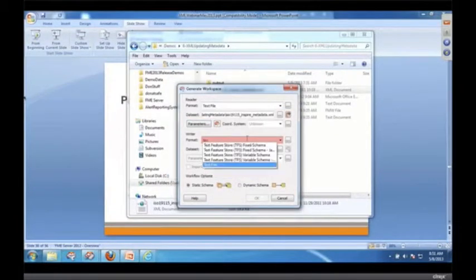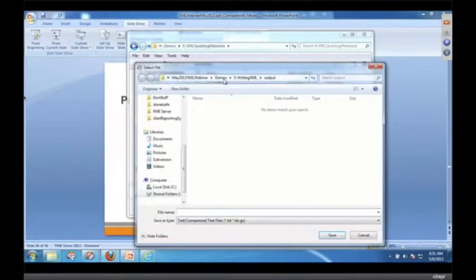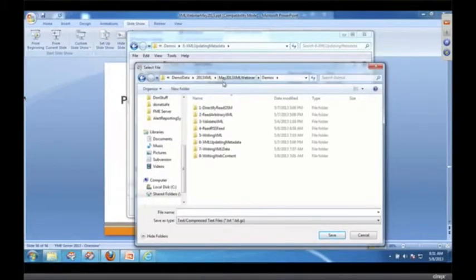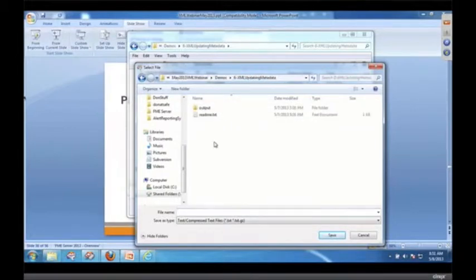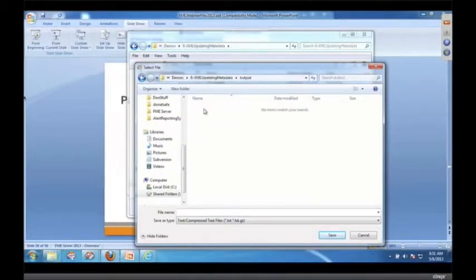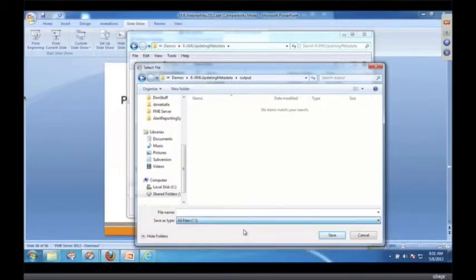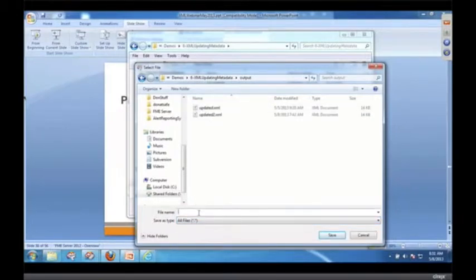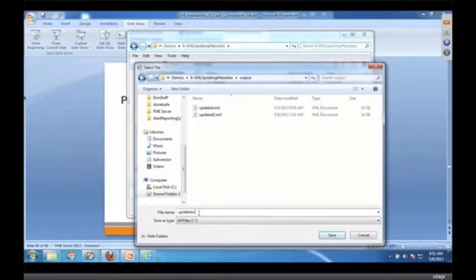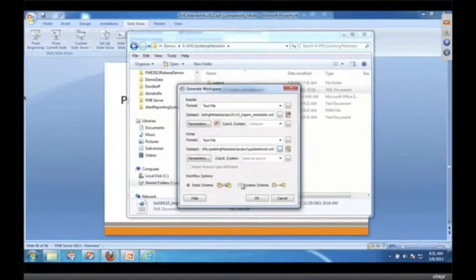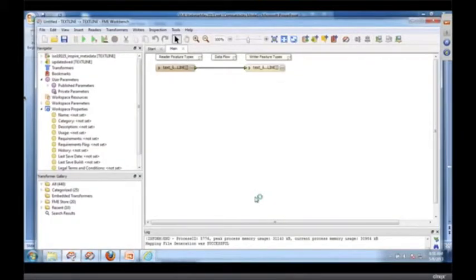And sure, we're going to go out to text file too, because we're just going to write it. And we're down to number six, so we're getting to our seventh. I knew this was going to be a race, a race for time. And we'll call it updated metadata XML. And there we go. Initially, it's not doing anything.